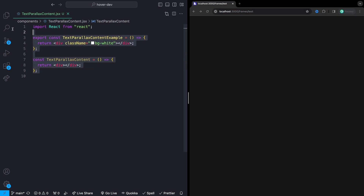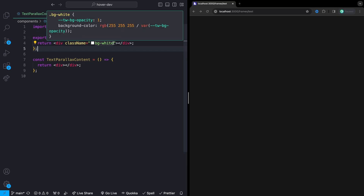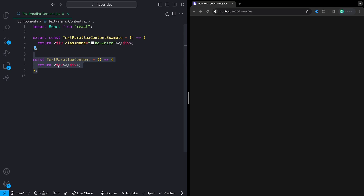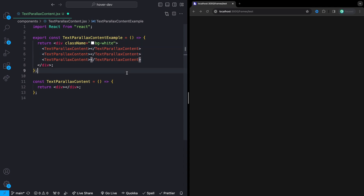Jumping right in, I've already got a couple of components in here and all my dependencies installed. Really, all that we're going to need for this is Framer Motion. I'm also using Tailwind CSS, so if you want to follow along with Tailwind, feel free to add that as well — otherwise, I'll just make sure I describe everything I'm doing. I'm going to have three sections for our example; you can make as many as you want.